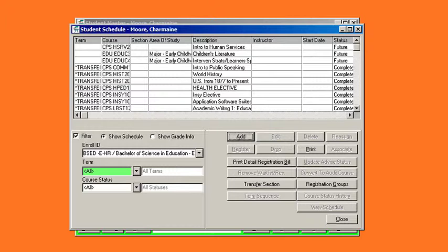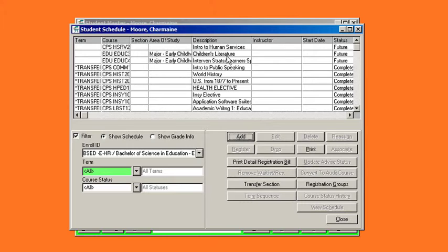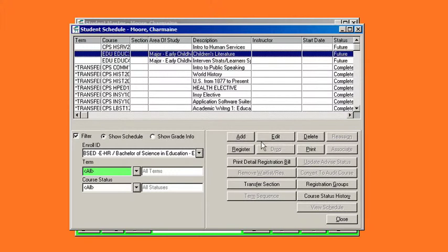Here we are going to register a student for a class in a future status. Single click the future status class you would like to register for and click the register button.